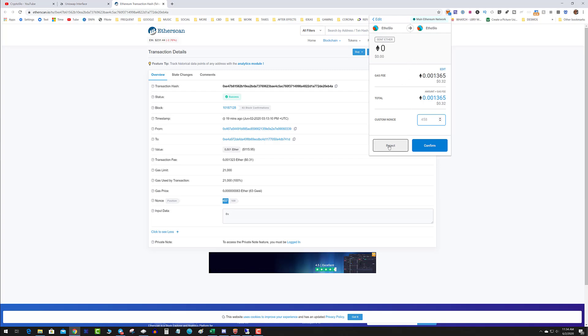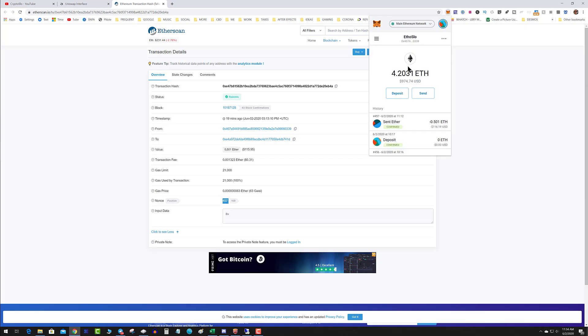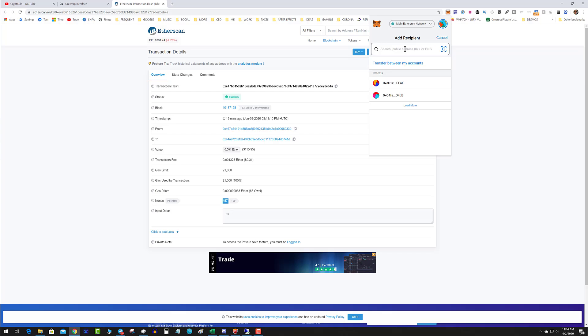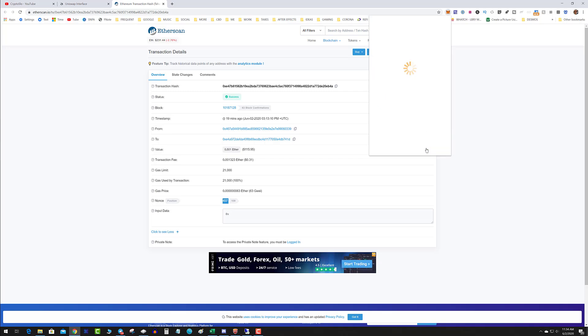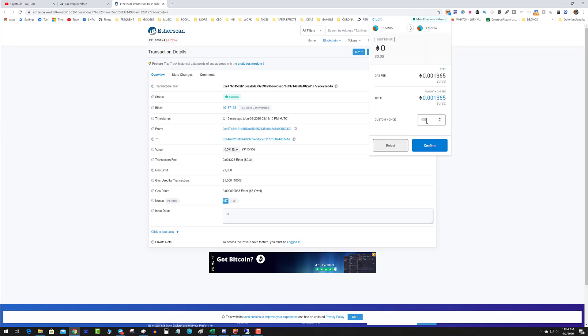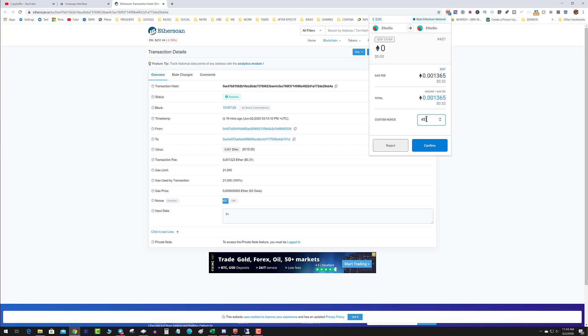Let's go back through that again. I'm going to hit send, send it to myself. I'm going to do a zero ETH transaction and click to fast. I'm going to hit next, I'm going to put in the target nonce. So in this case it was 457.